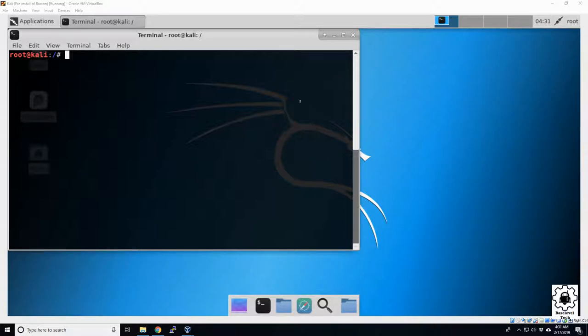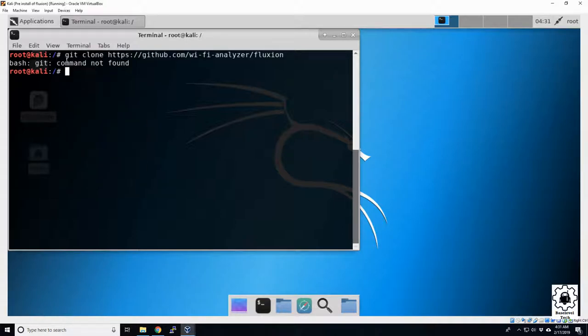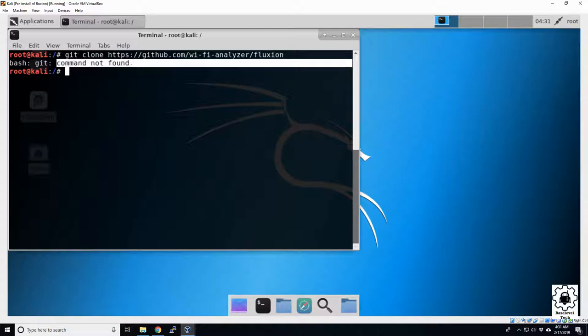All right, so I had a pretty interesting issue a little bit ago. My git command is not working. I was working on a project, had to go get something, and it didn't work. Here I'm going to drop our command back in here, running a git clone then our address, and we get bash: git command not found.